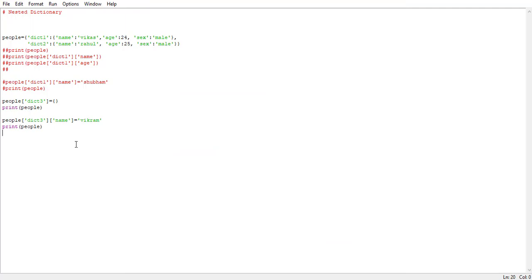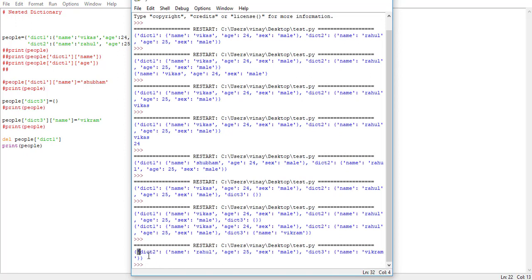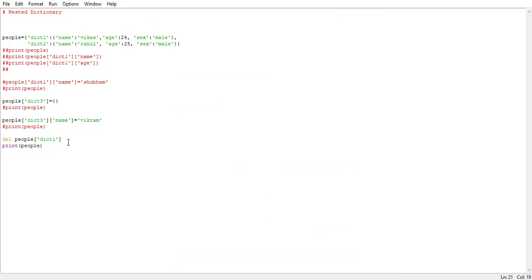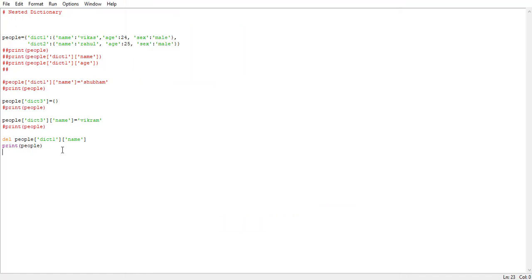Next, let's try to delete a value from our dictionary. The various methods used in a regular dictionary — such as pop and del — are applicable here too. I'm going to use del; I'll leave the others for you to try. If we say del people, and within square brackets put the name of a dictionary say dict one, and run it — it deletes the whole dict one. But if instead we want to delete a particular value, we specify the key name, say 'name', and run it — dict one is still present but the name key is gone. This is how we delete a value from our nested dictionary.